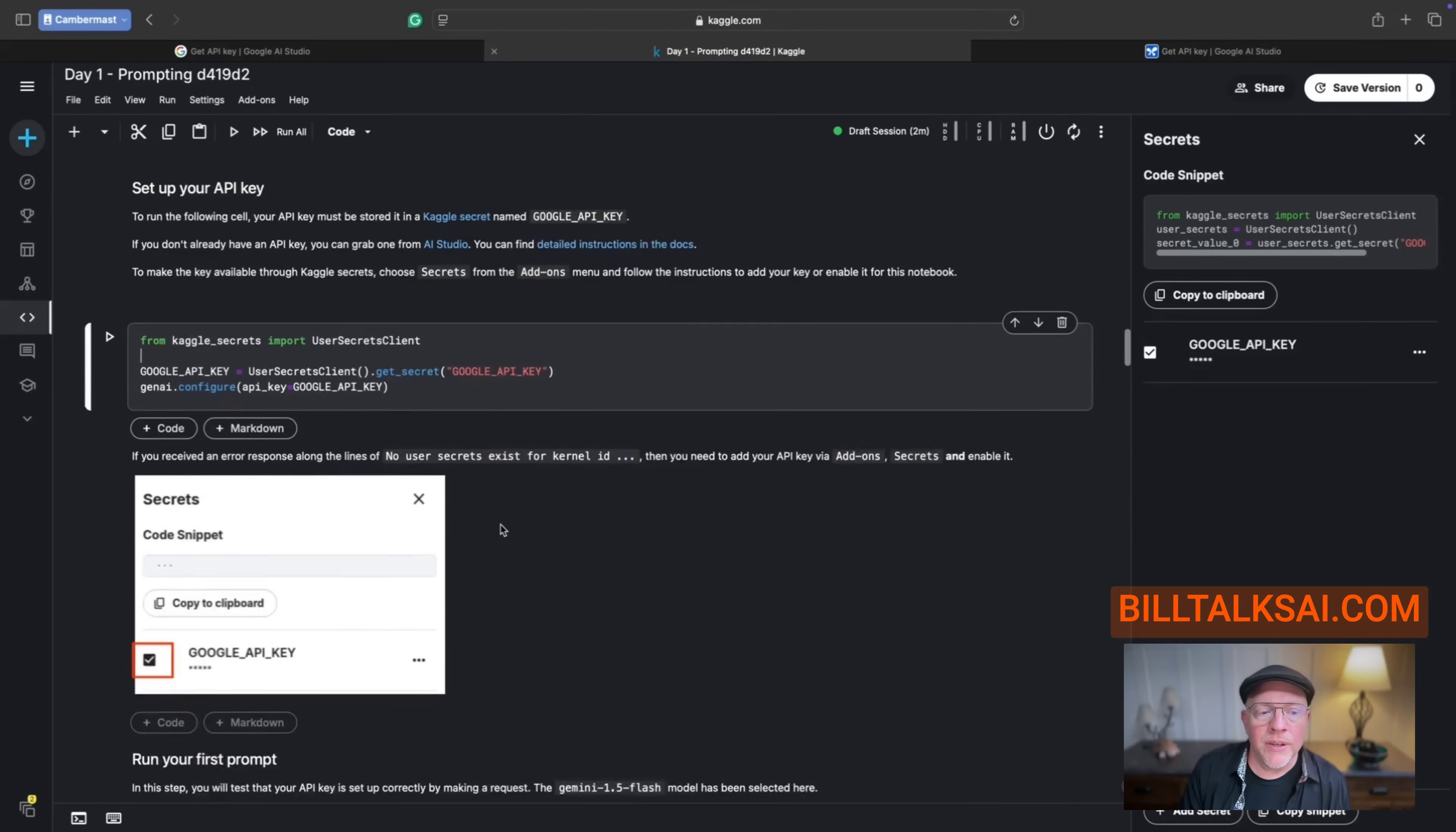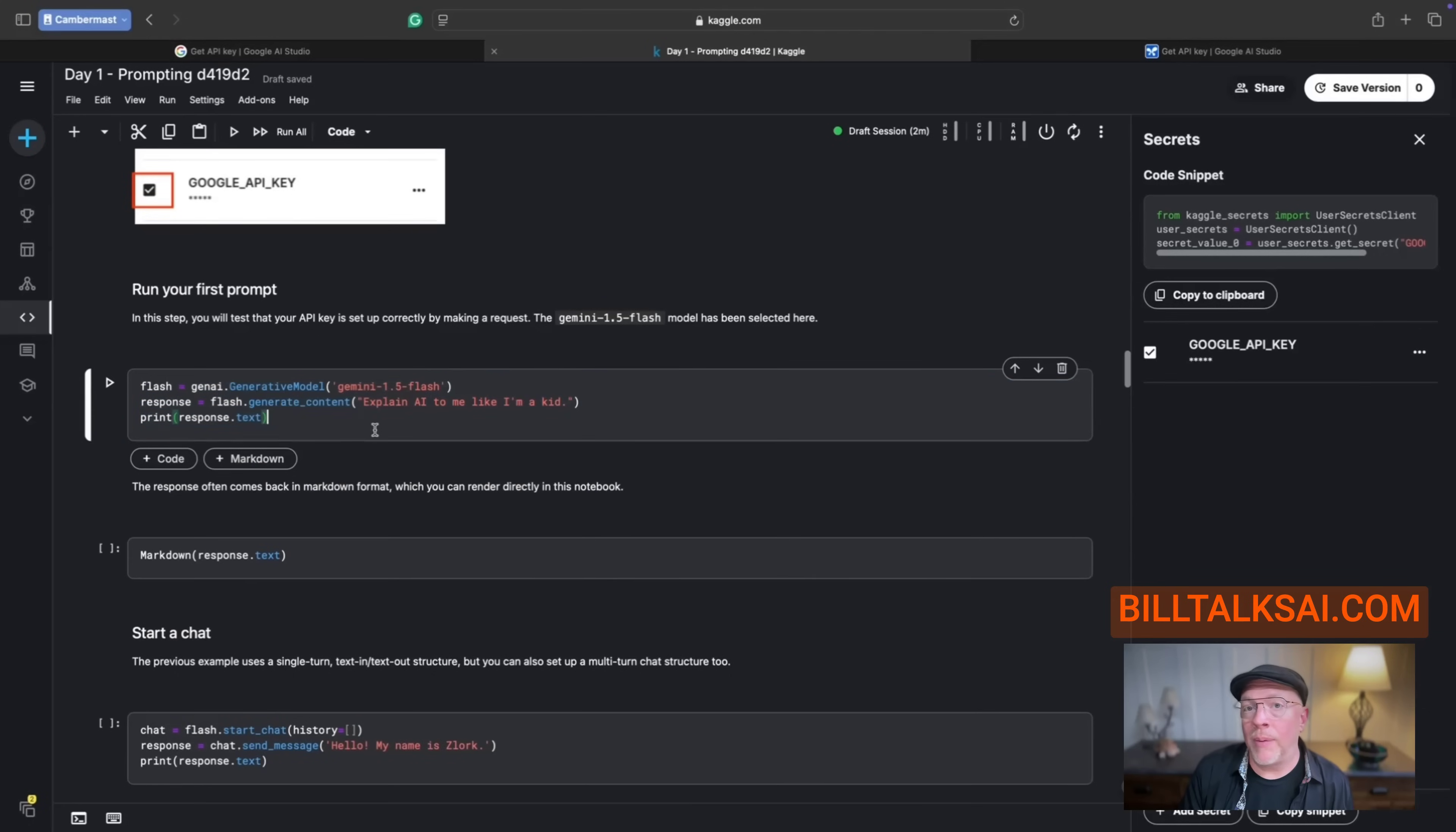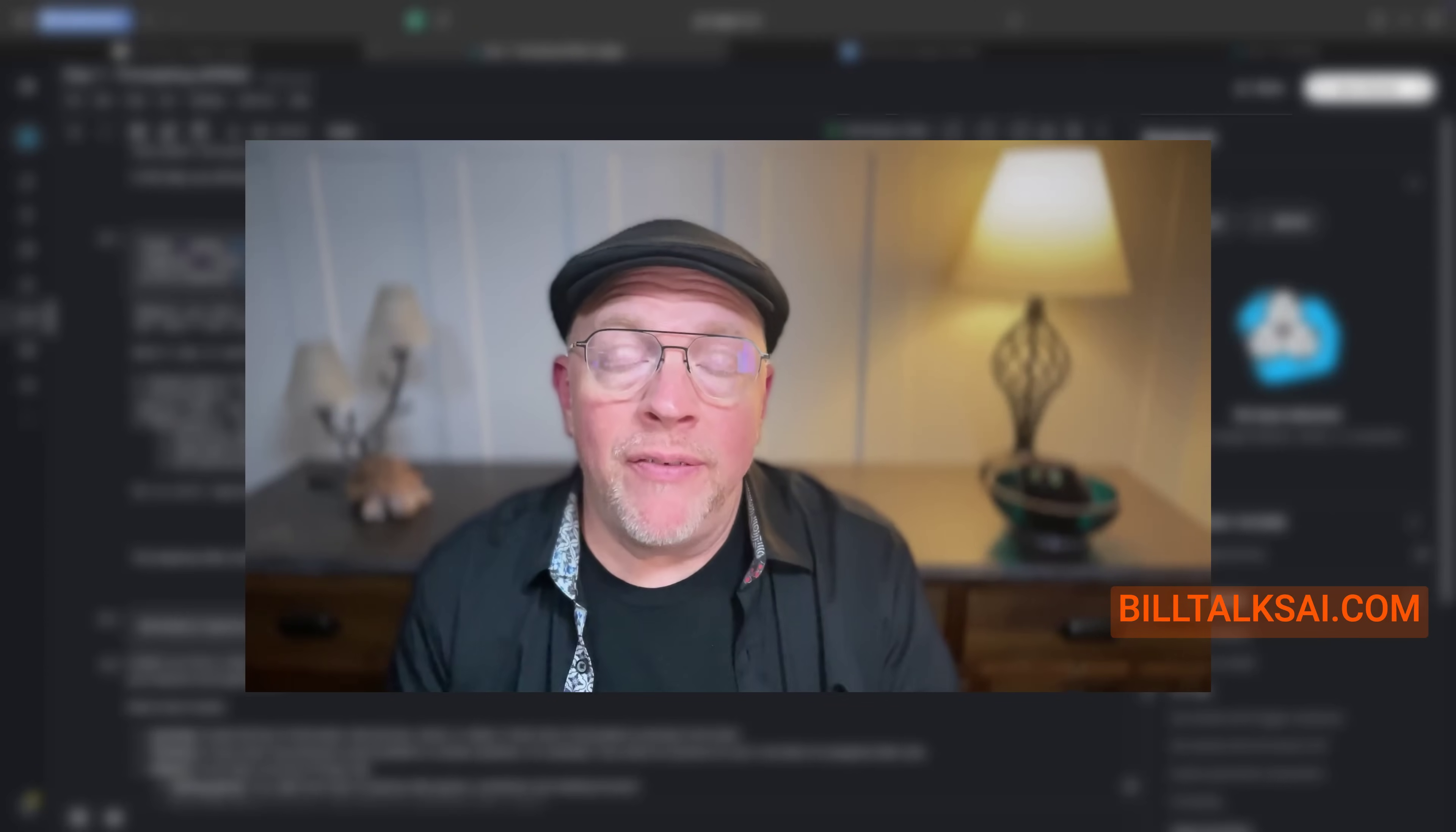But if you see any error messages, then that means that your Google API key is not set up properly. Okay, so the next thing that we can do is just run the rest of the code. Now I'm going to just run a few of these so you can see this code here uses Gemini Flash. That's a specific model that Gemini offers. And you're going to prompt it with code saying explain AI to me like you're a kid. So I'll just go ahead and press this little run icon here. And you'll see there is a response. So that's kind of it.